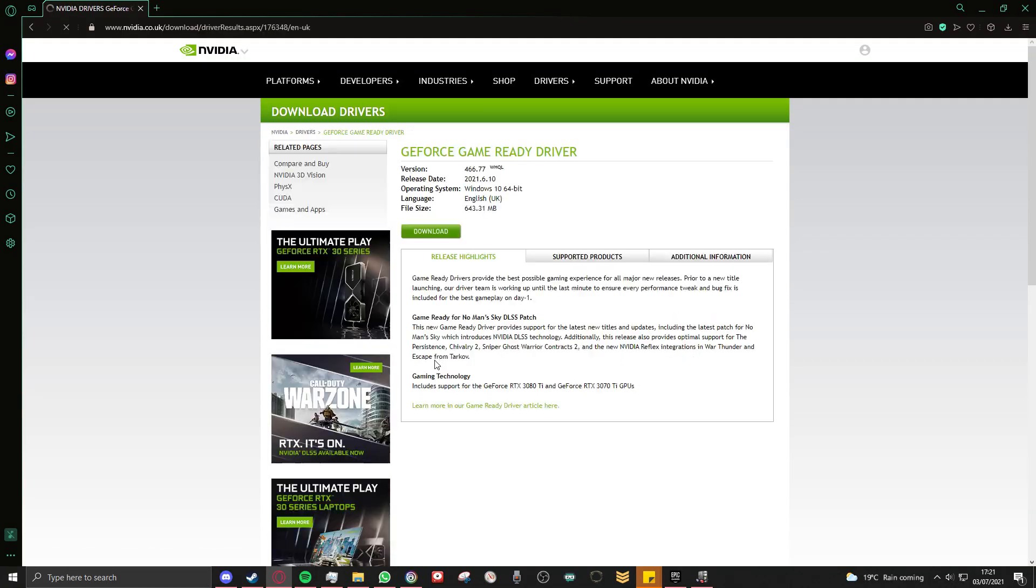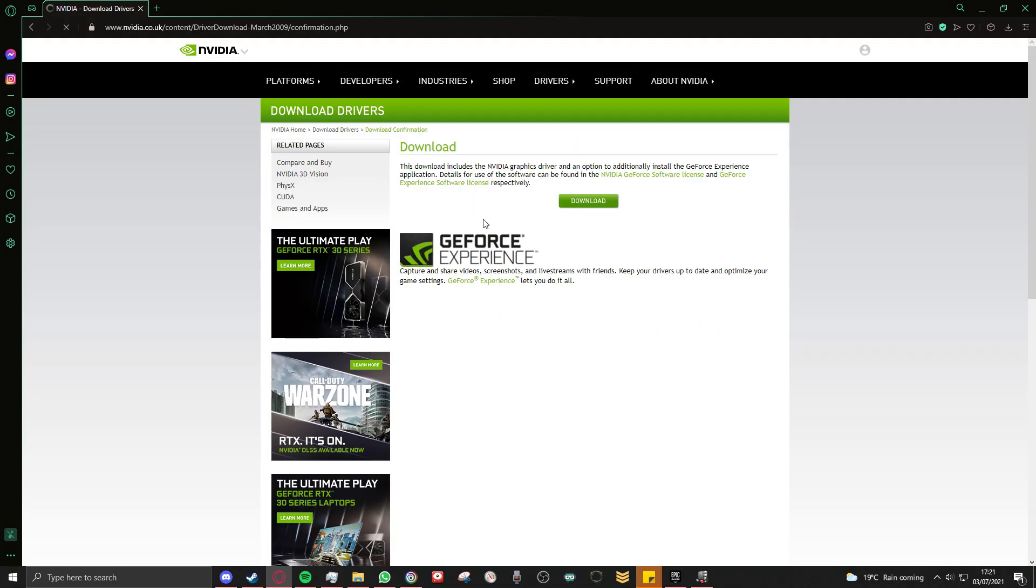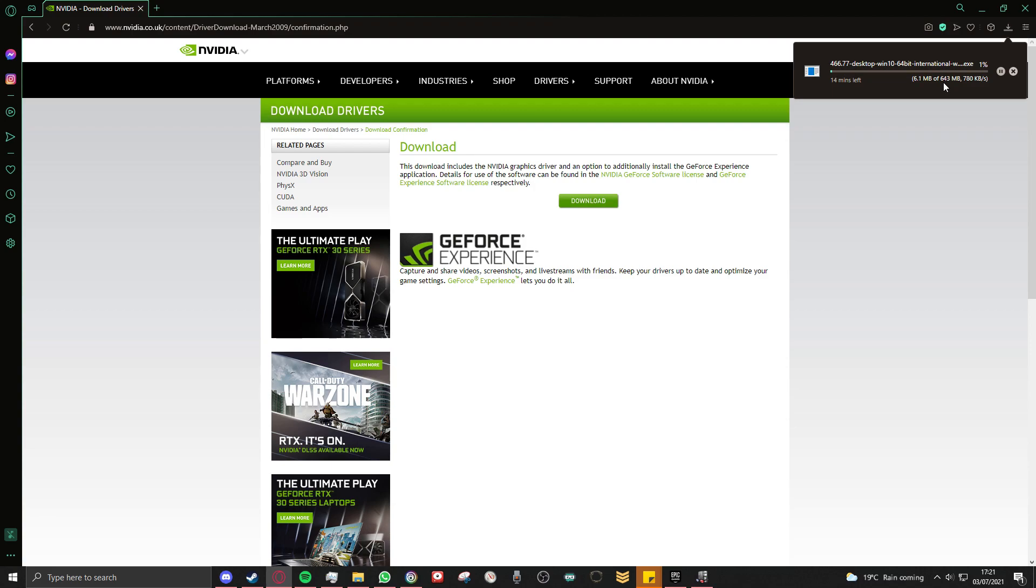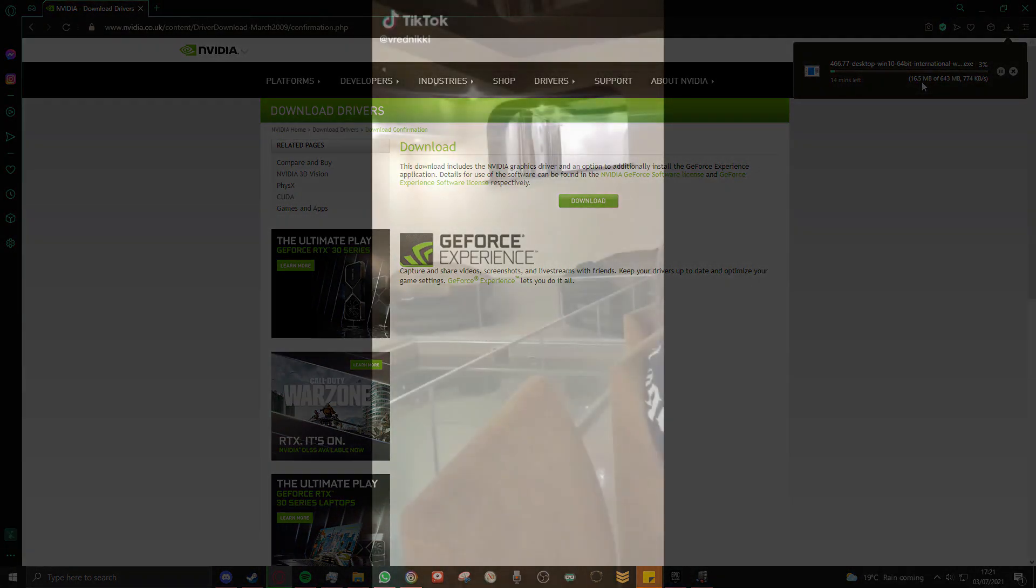I'm going to click on this, download, download again. Now these updates are normally about a couple hundred megabytes. I know we're living in 2021, but sometimes it can take a while to download these. So I'm going to rejoin you guys once we've installed it.